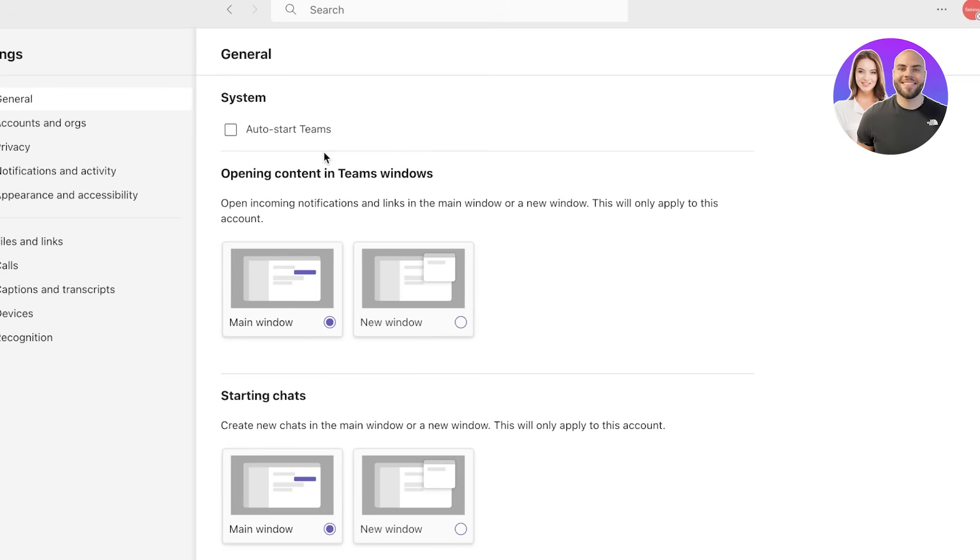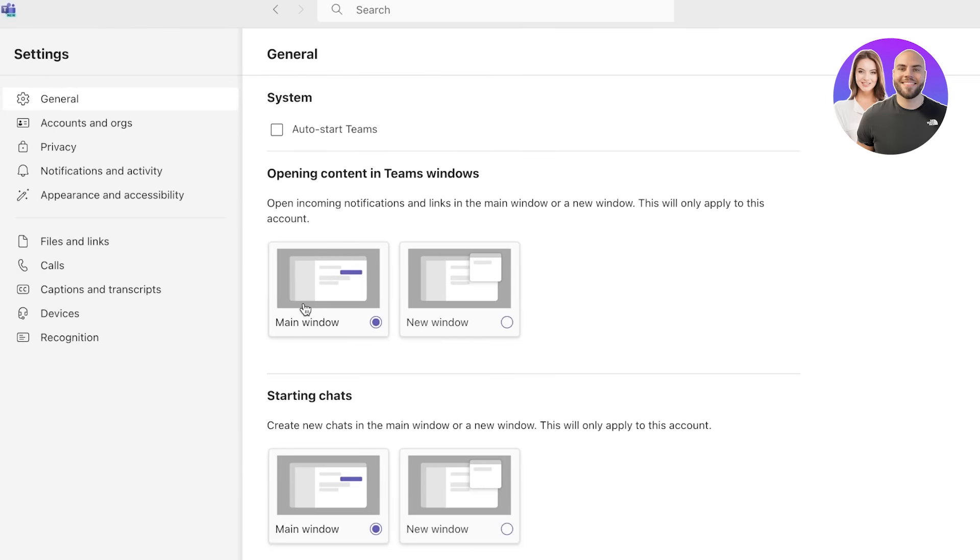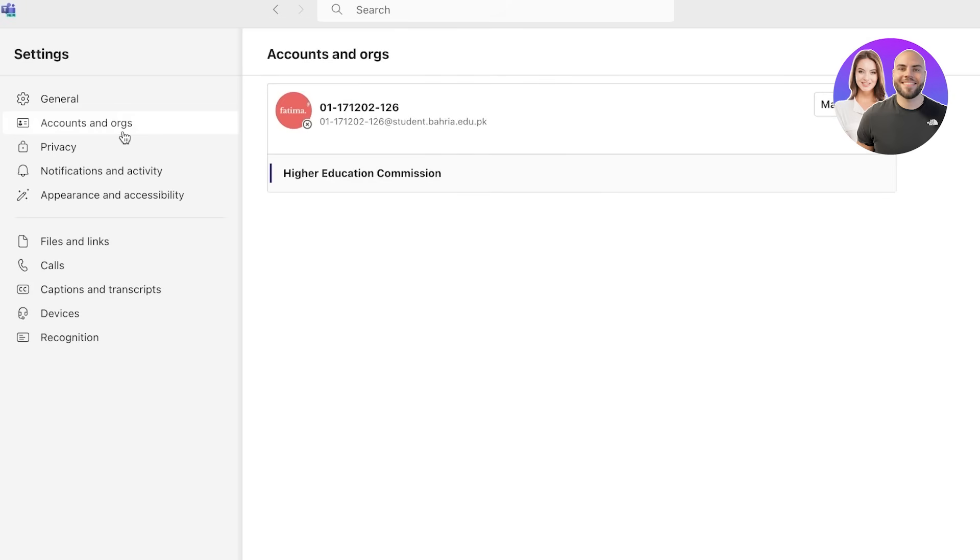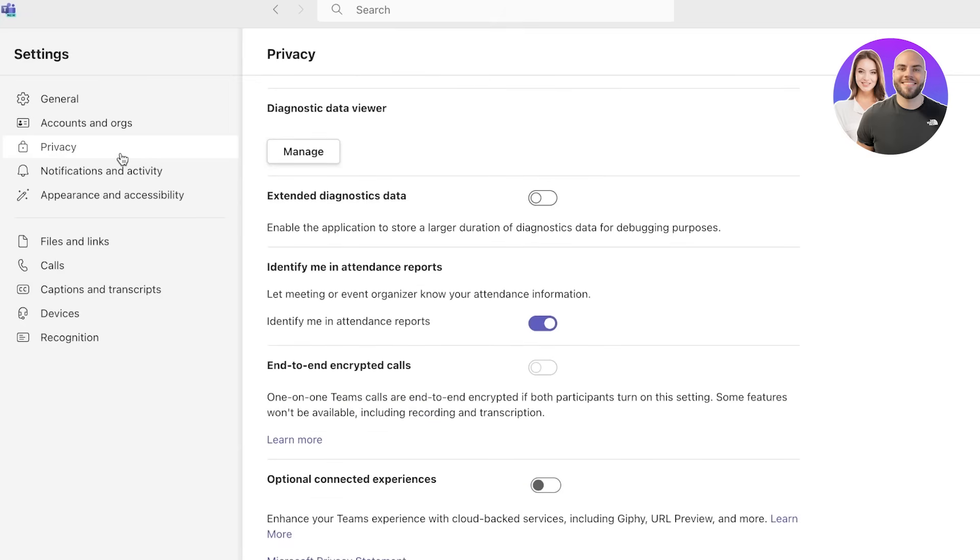You also have your main windows or a new window, then you have starting chats, your out of office schedule, so you can add your out of office and set an automatic reply whenever someone texts you outside of office hours. Then you have spell check as well.